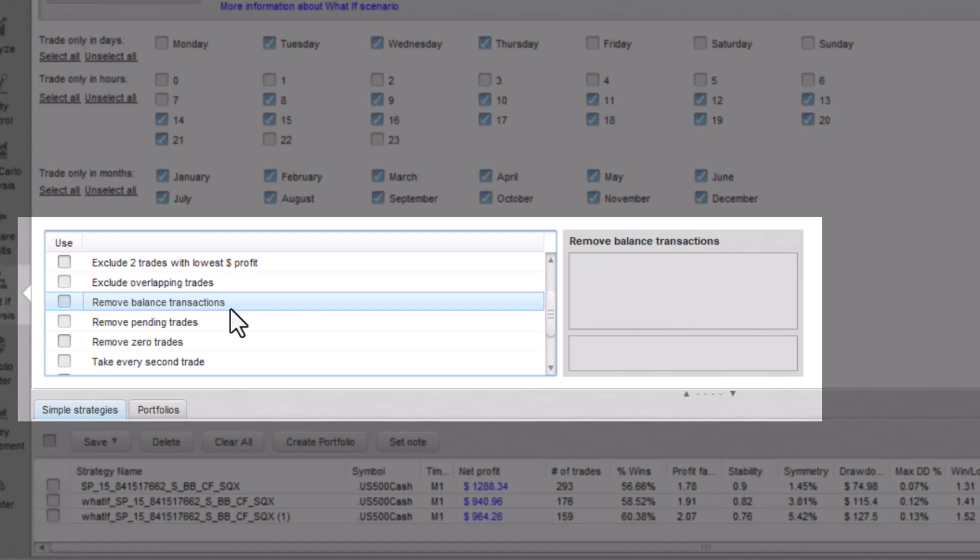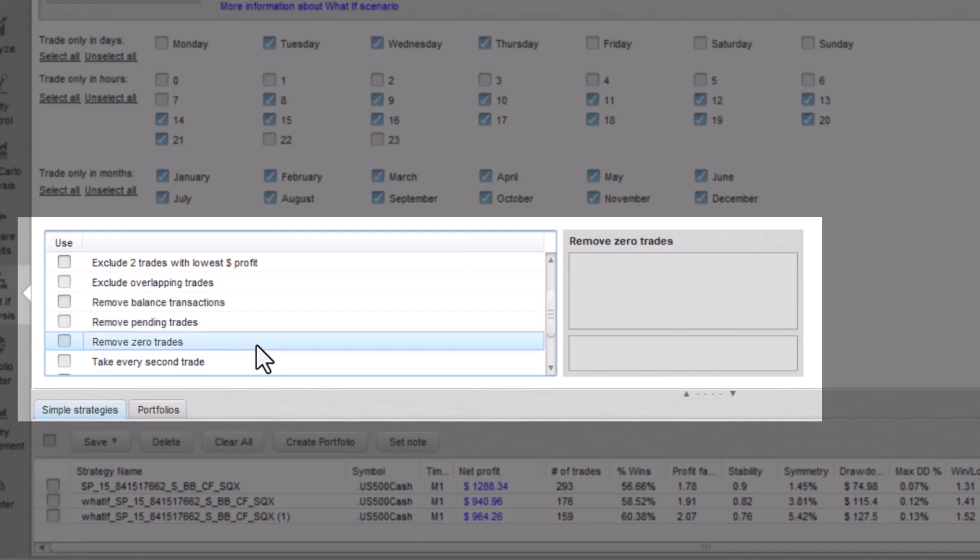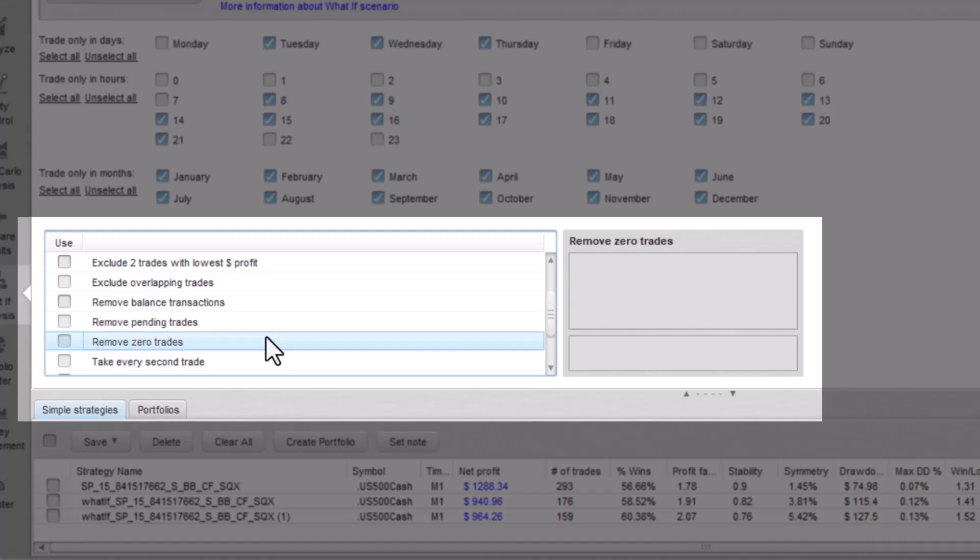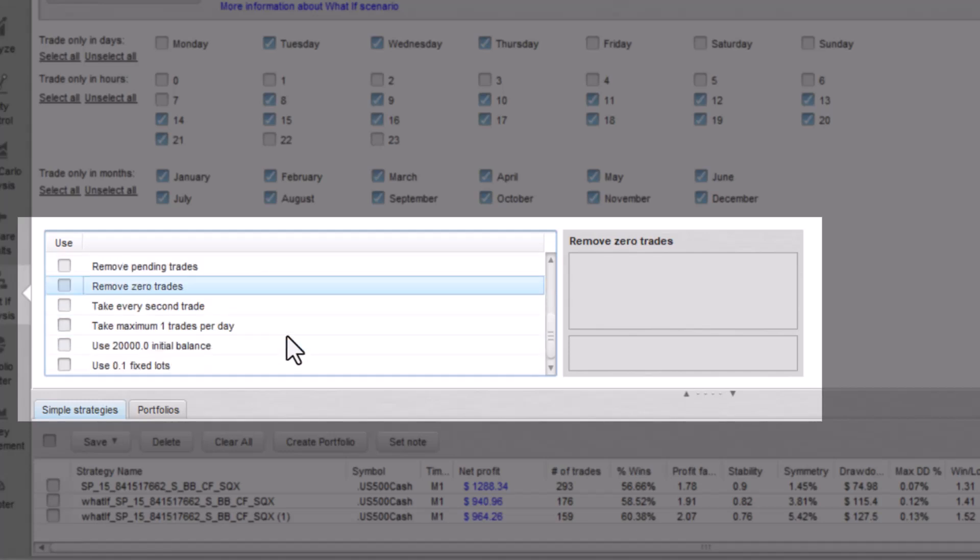Remove balance transaction. This one cleans your history results from balance transactions. Remove pending or zero trades shows history results without pending or zero trades.